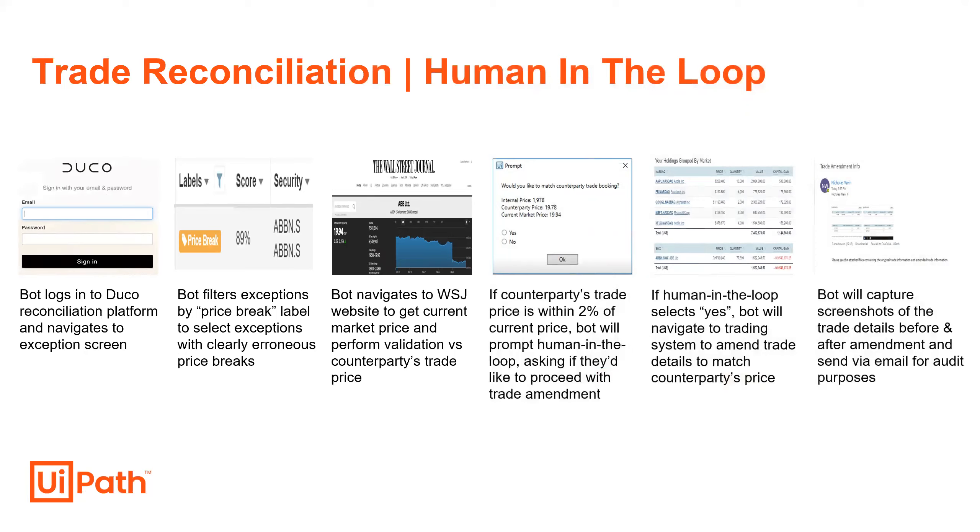Since our prices are within that tolerance, the bot will then prompt the user with a message box, displaying all of the relevant info and a yes or no option to proceed with the amendment.